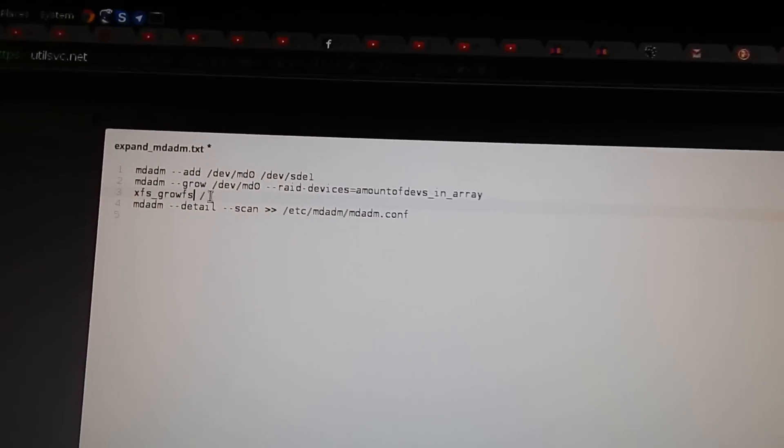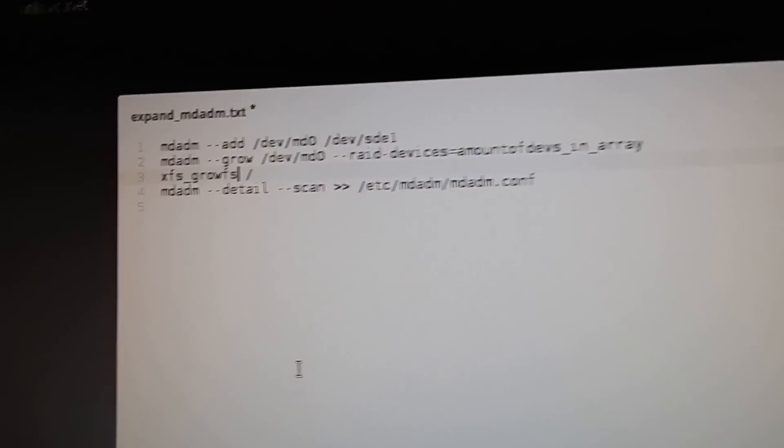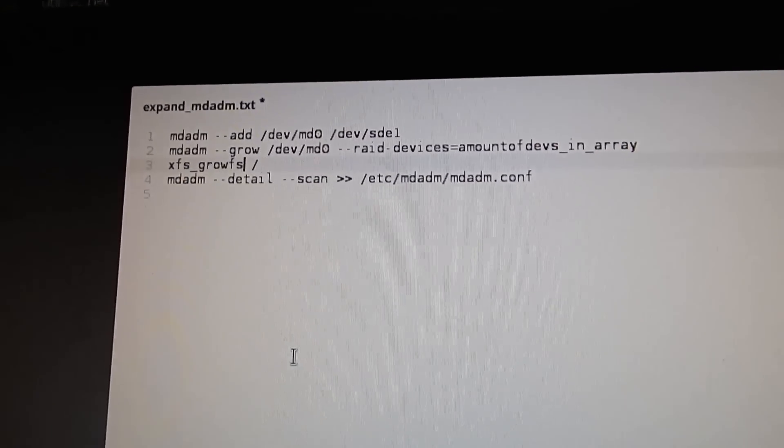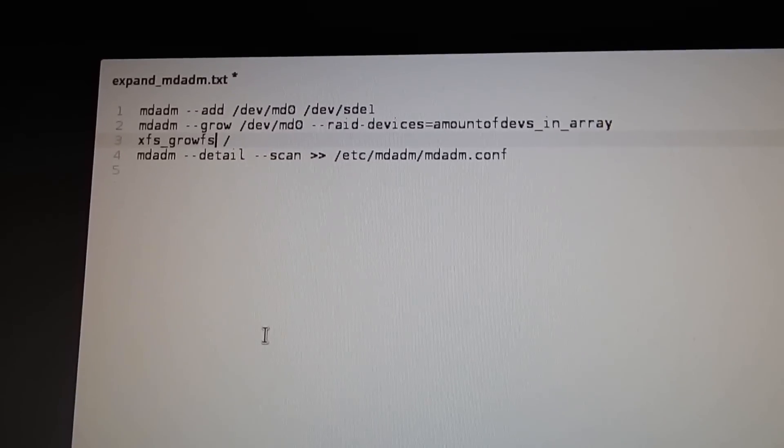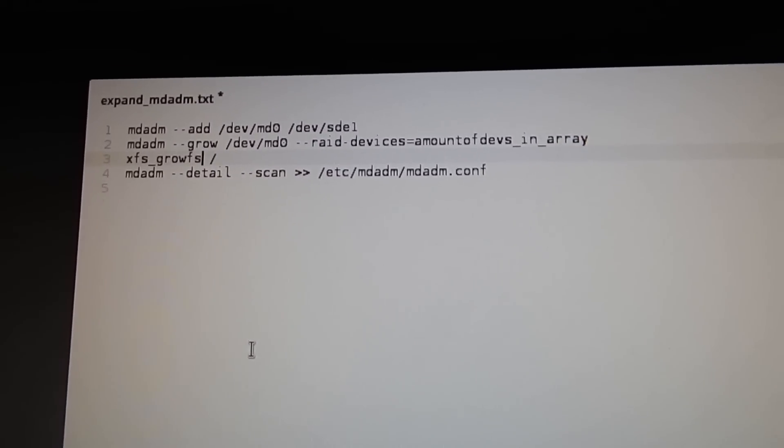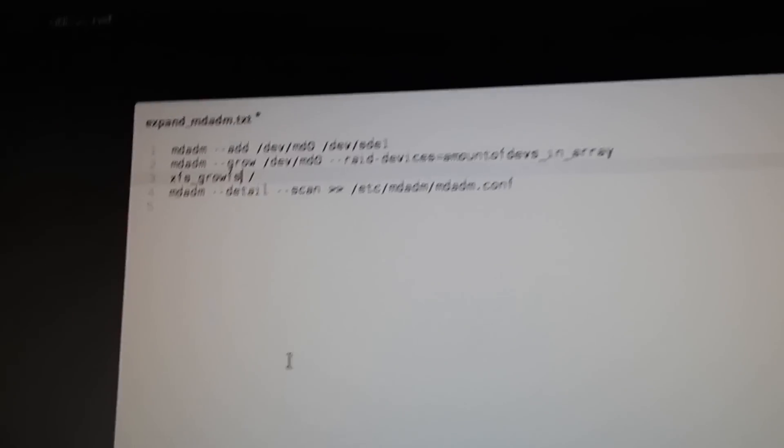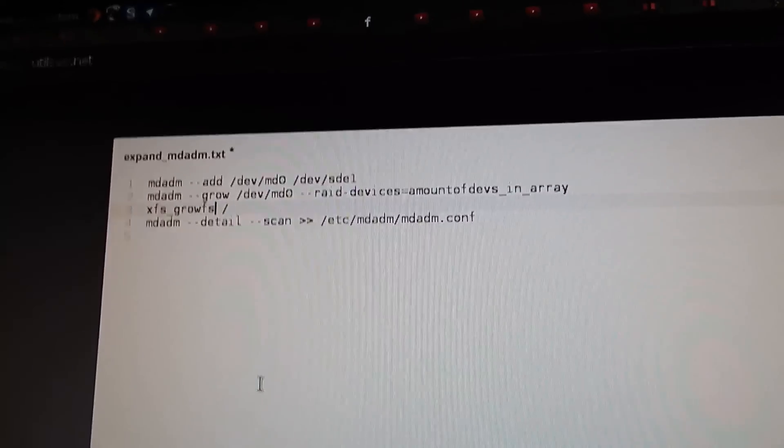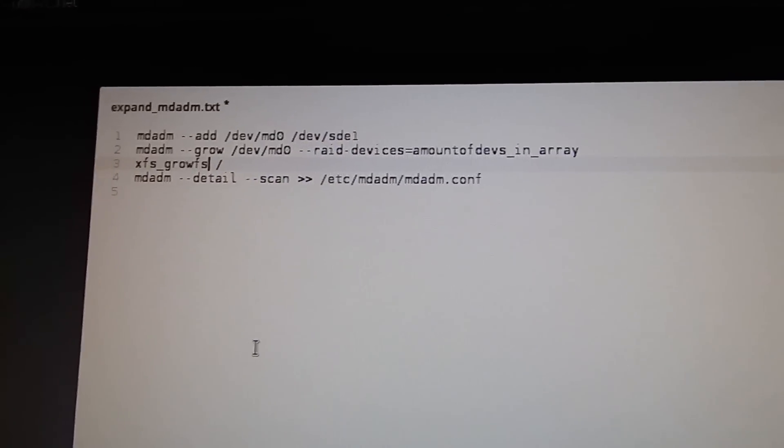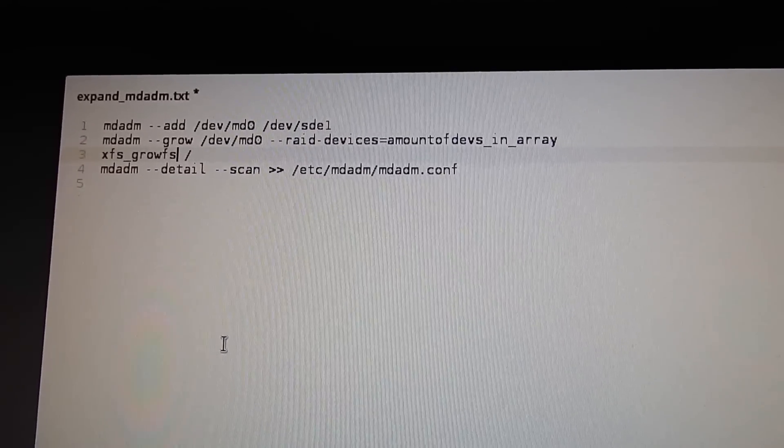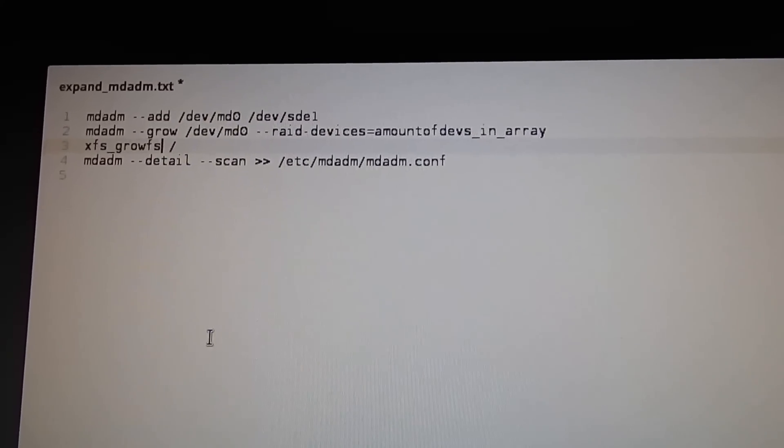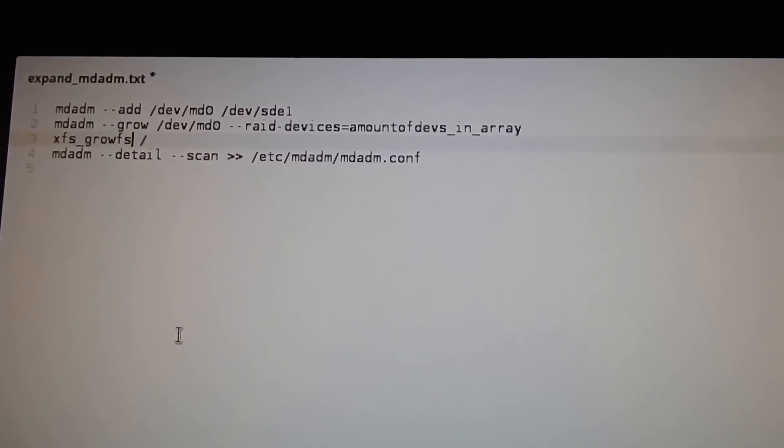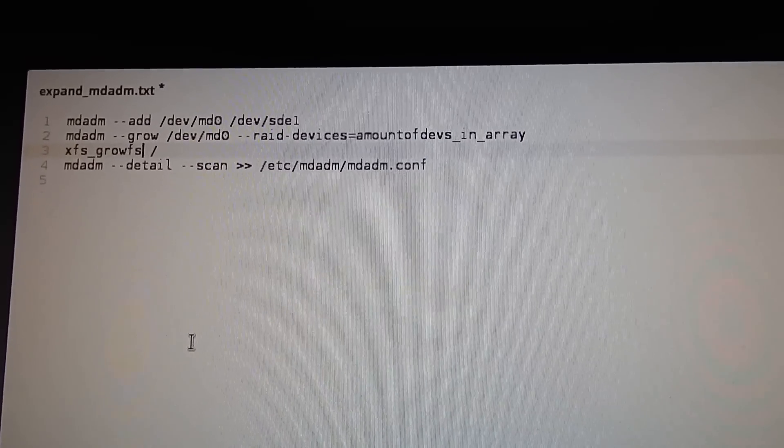I used xfs-growfs command with the root partition at the end of that to give myself the maximum amount of space. Once you run this command, you reboot, and then it'll grow the file system in a very short amount of time. And once you're booted back up, you end up with all that extra space.